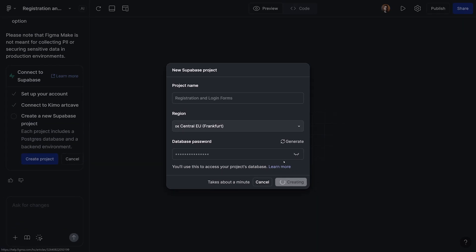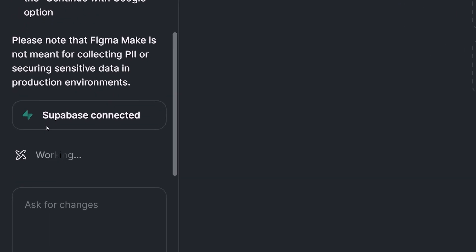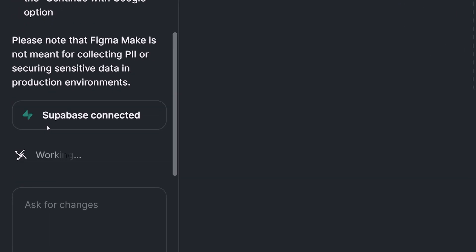So I click on create the project. This is going to take a couple of seconds. And when it's ready, we're going to go to the next step. Now we are connected to Supabase, and our project is ready and connected to Figma Make. Figma Make is going to work on the user interface and the logic of our platform.